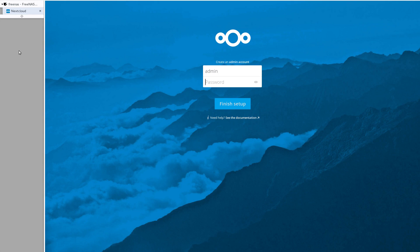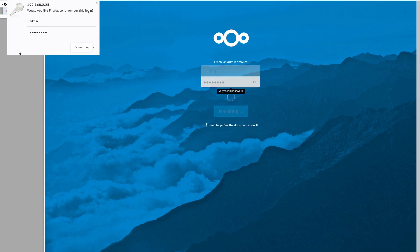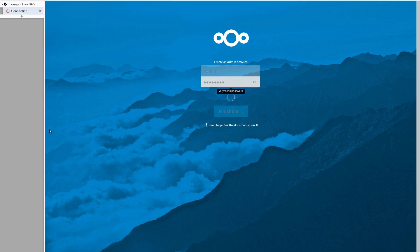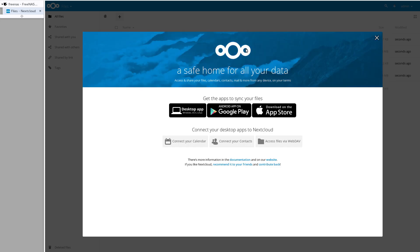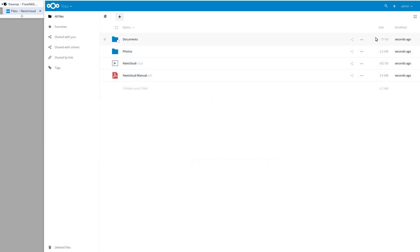So now you create your admin user. I'll just name it admin. I'll make the password simple. Obviously you set your username there and here's the Nextcloud interface. So in all essence, you're pretty much done at this point. There's a lot of tweaking you could do, but Nextcloud is installed. It's running pretty much how 99% of users would want to use it.